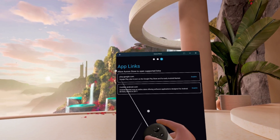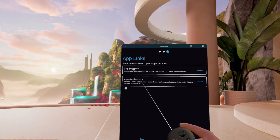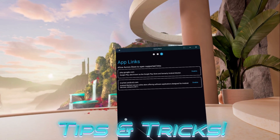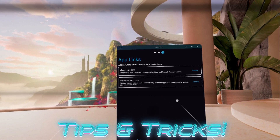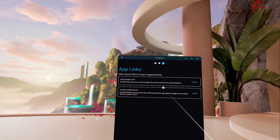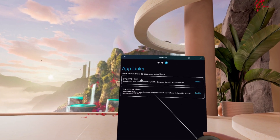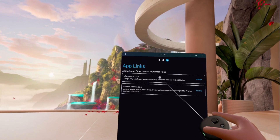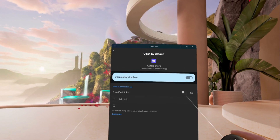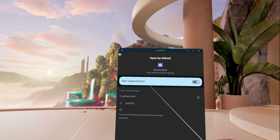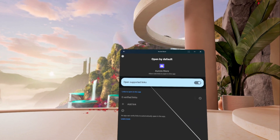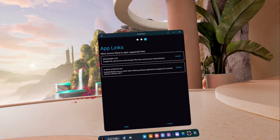We're going to go to the next screen, and it's going to ask for app links — this is really cool. If you go into a website that has a Google Play app and it says do you want to download this app, instead of trying to go to Google Play, it'll actually come to the Aurora Store. I'm going to enable that, and also enable it for the market store for Android, then hit finish.